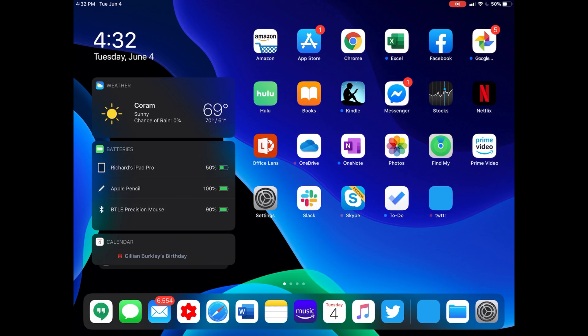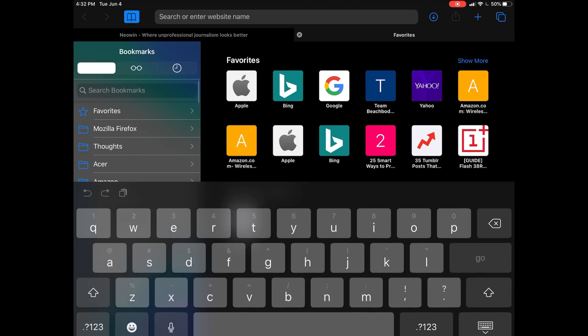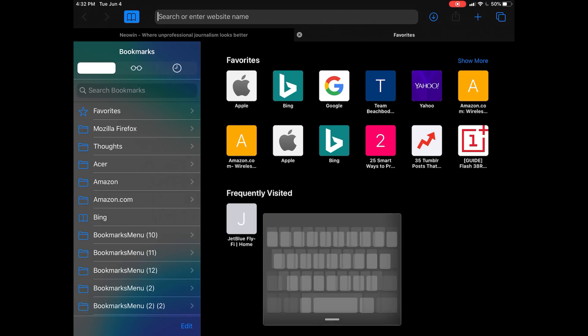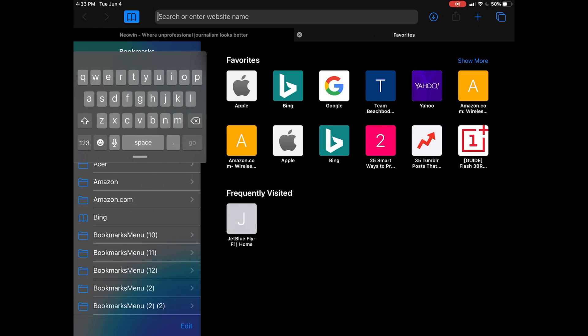Floating keyboard is a new thing. If we go back into Safari and go up here, there's our keyboard. Now if we pinch on the keyboard, we get a new floating keyboard.